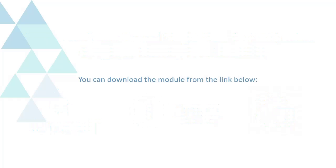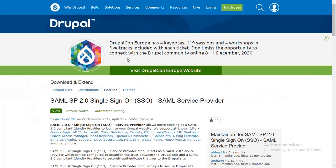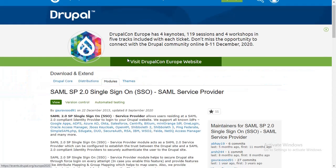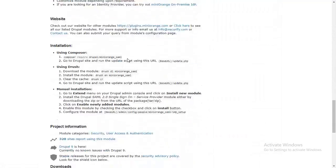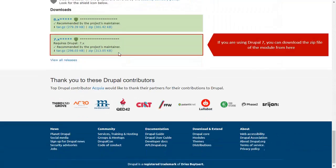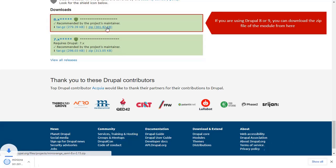You can download the module from the link below. If you are using Drupal 7, you can download the zip file of the module from here. If you are using Drupal 8 or 9, you can download the zip file of the module from here.